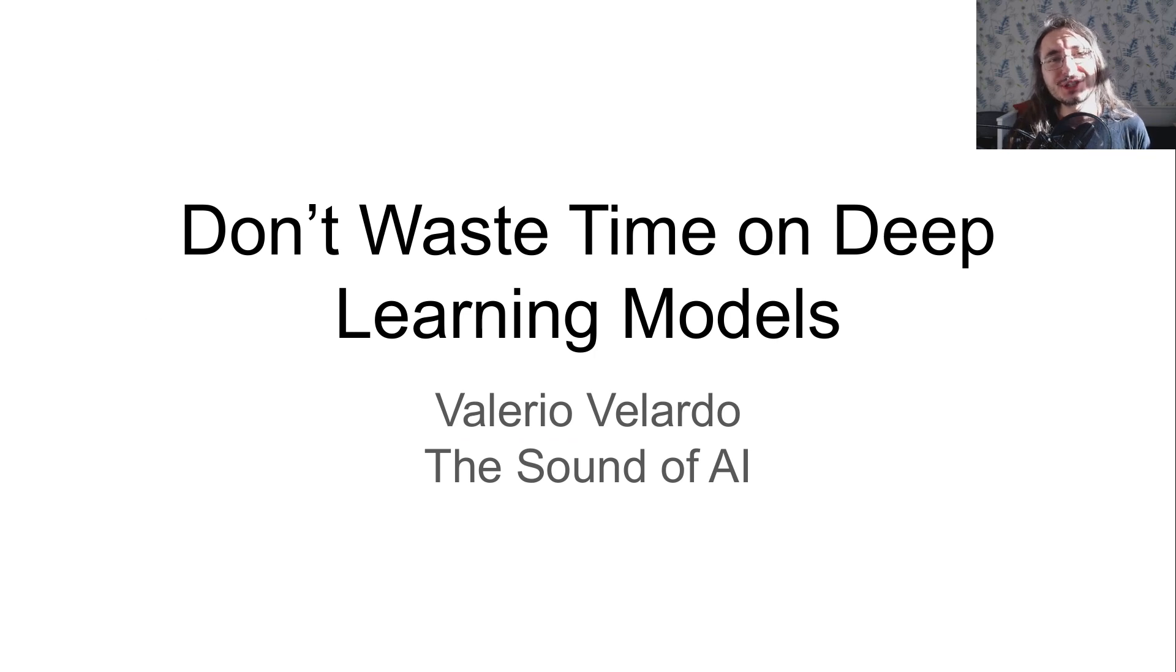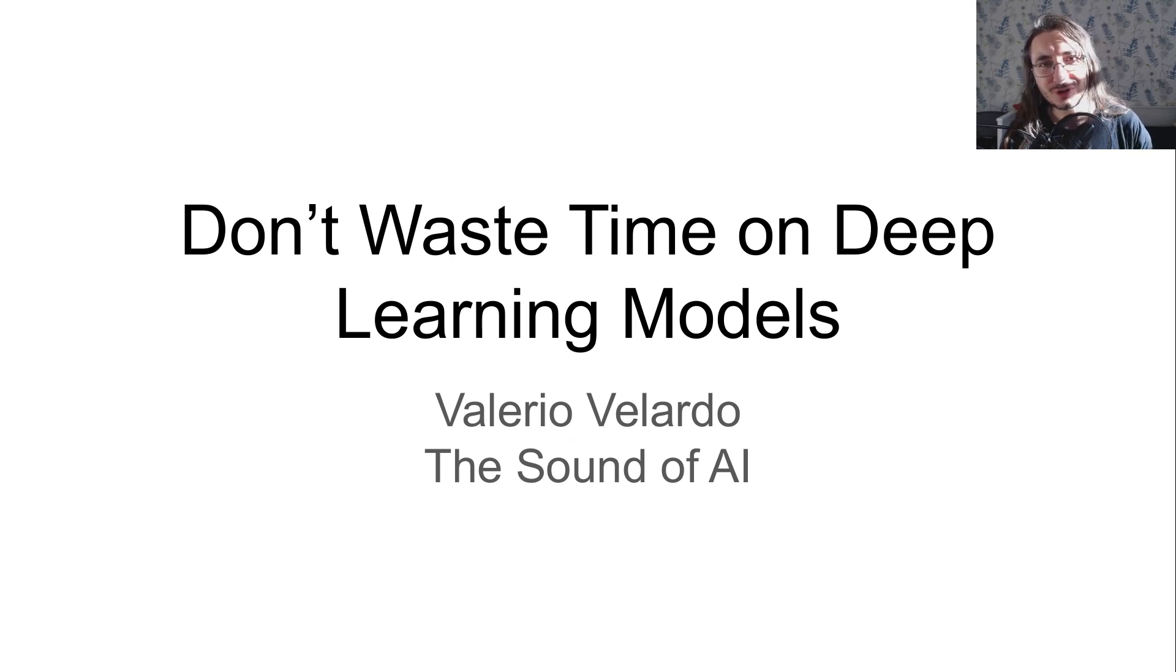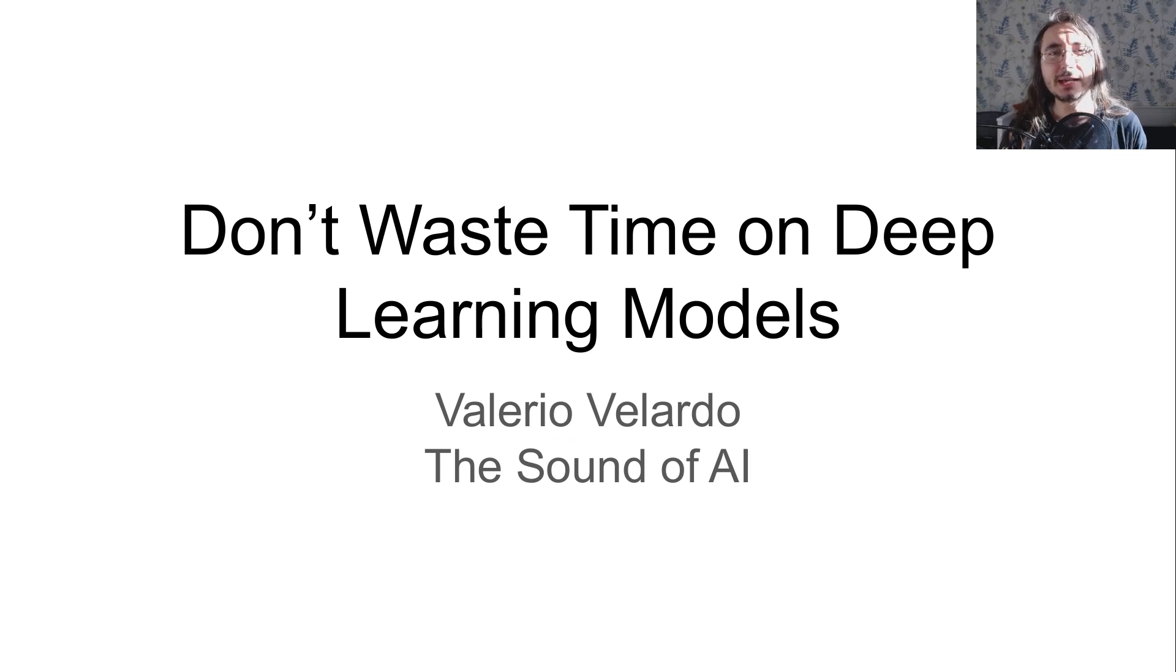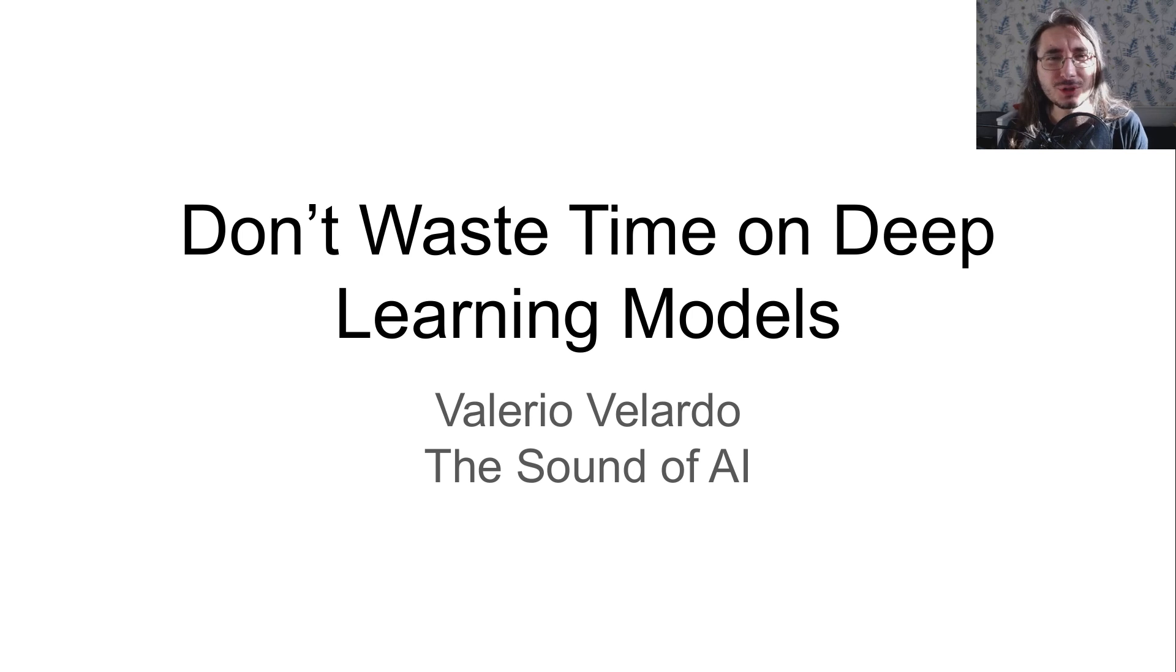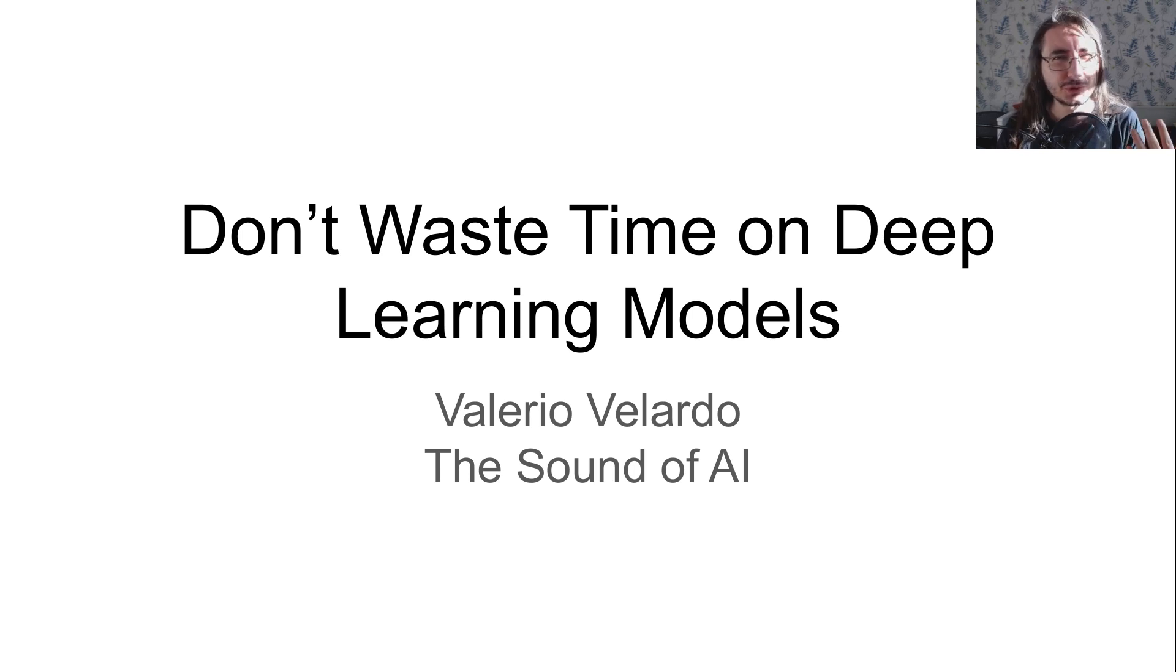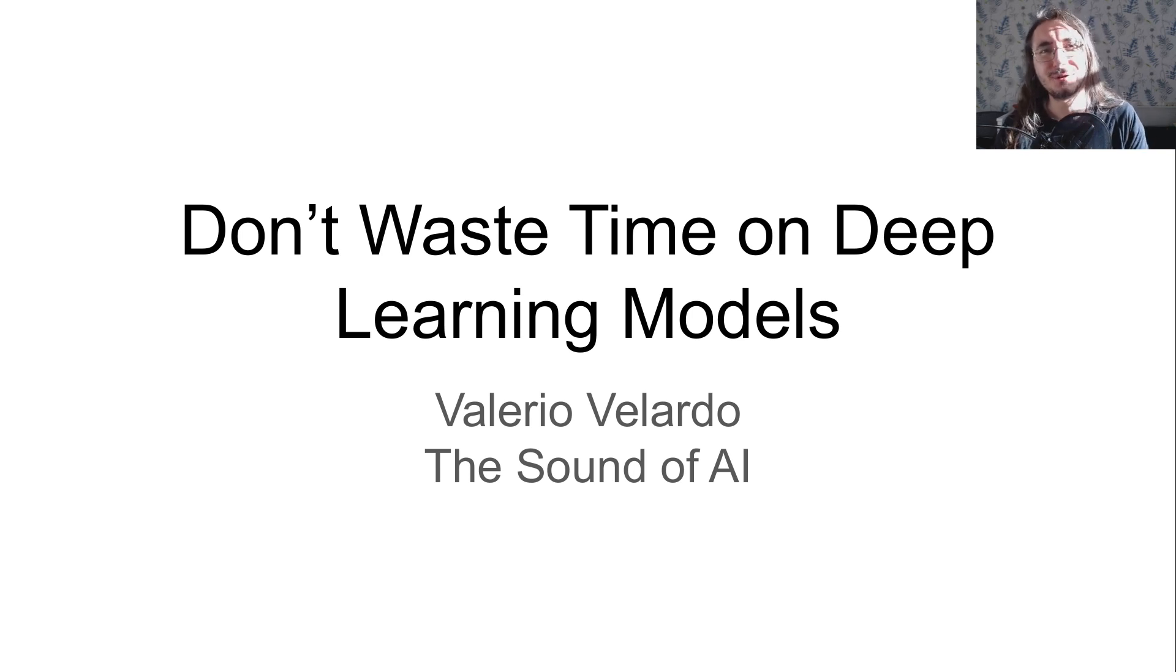Don't waste time on deep learning models. This may sound a little bit controversial, but in this video I'm gonna convince you, or try to, that there's more to this statement than just the click-baity title that it sounds like.